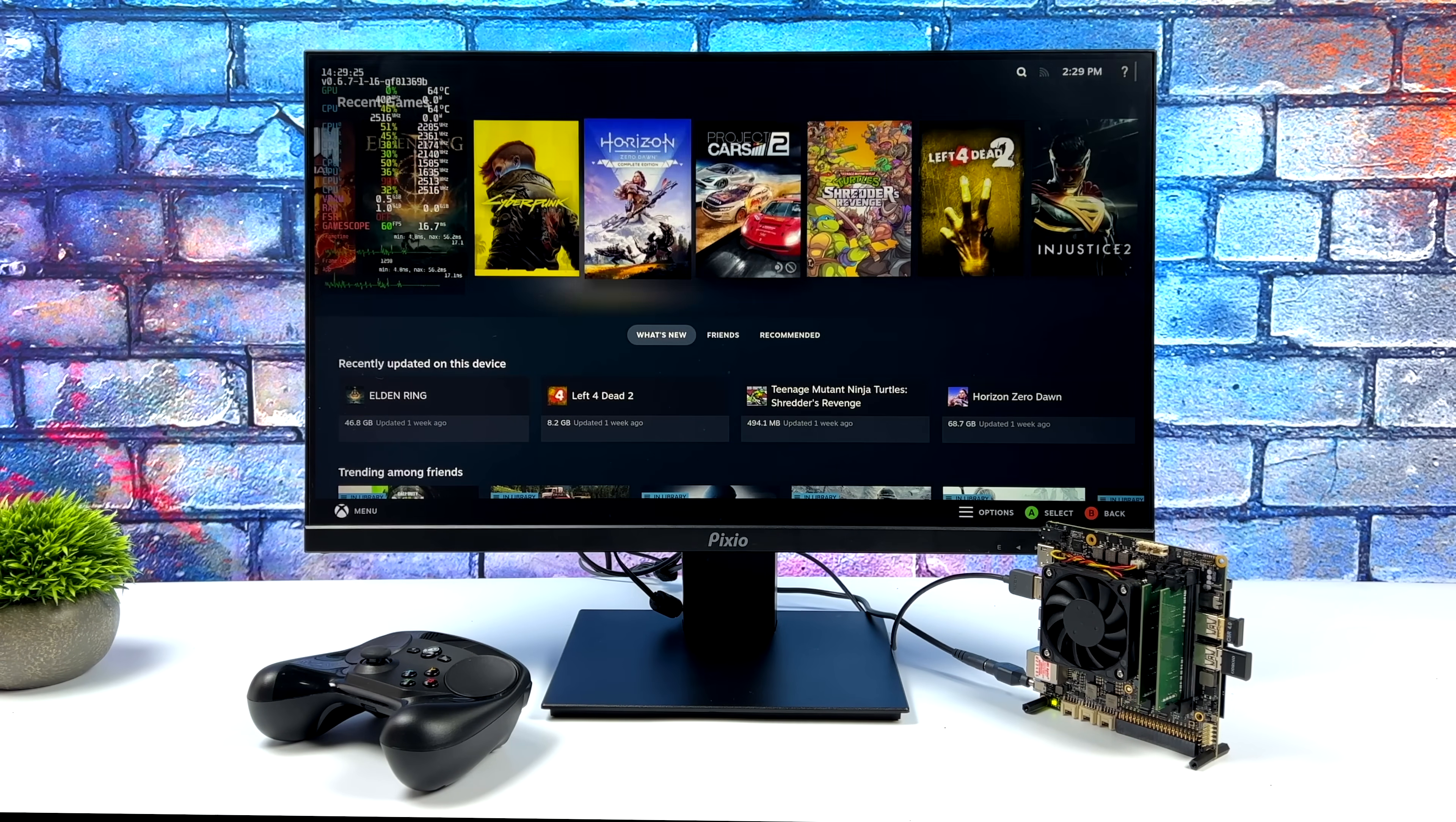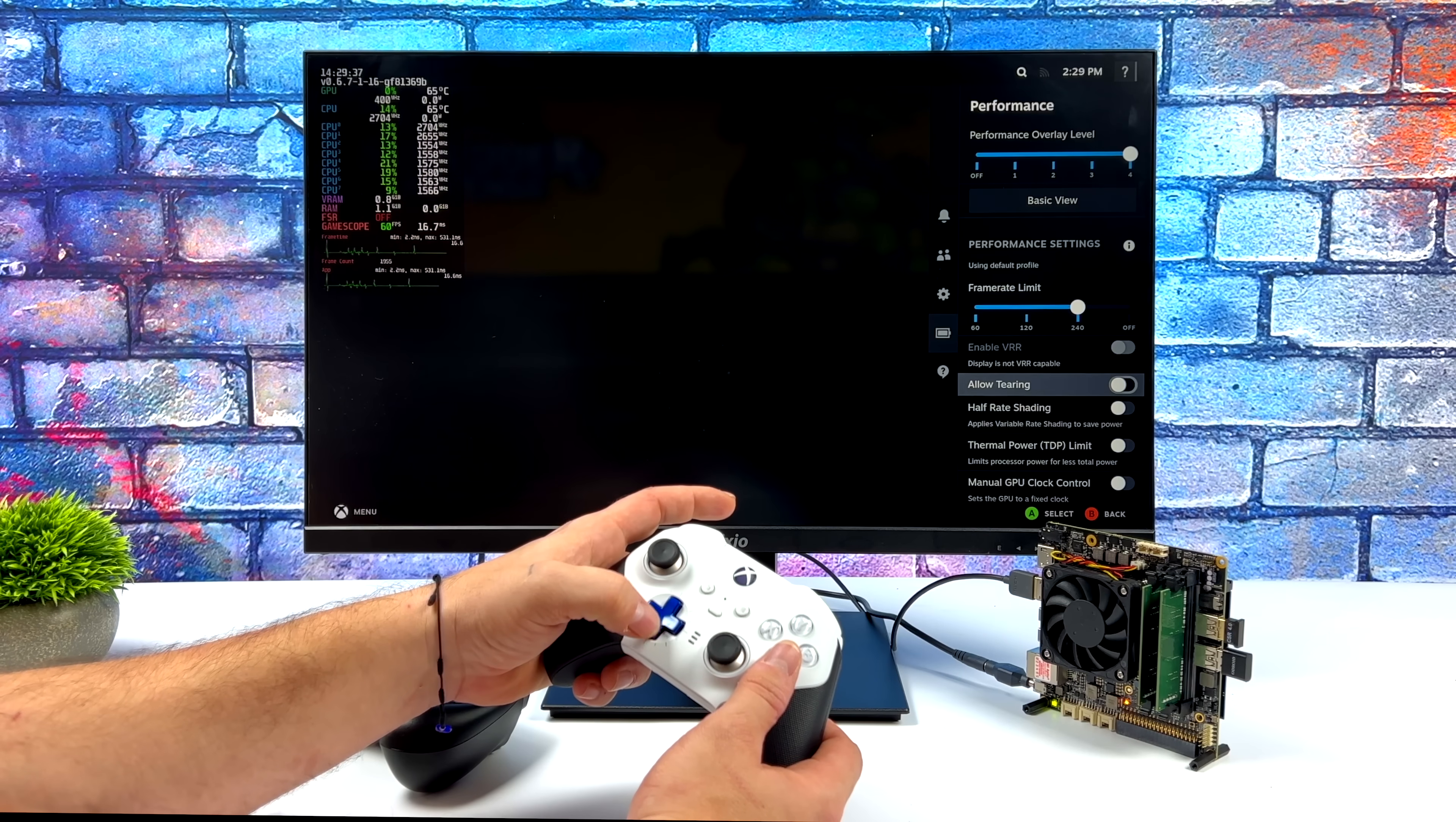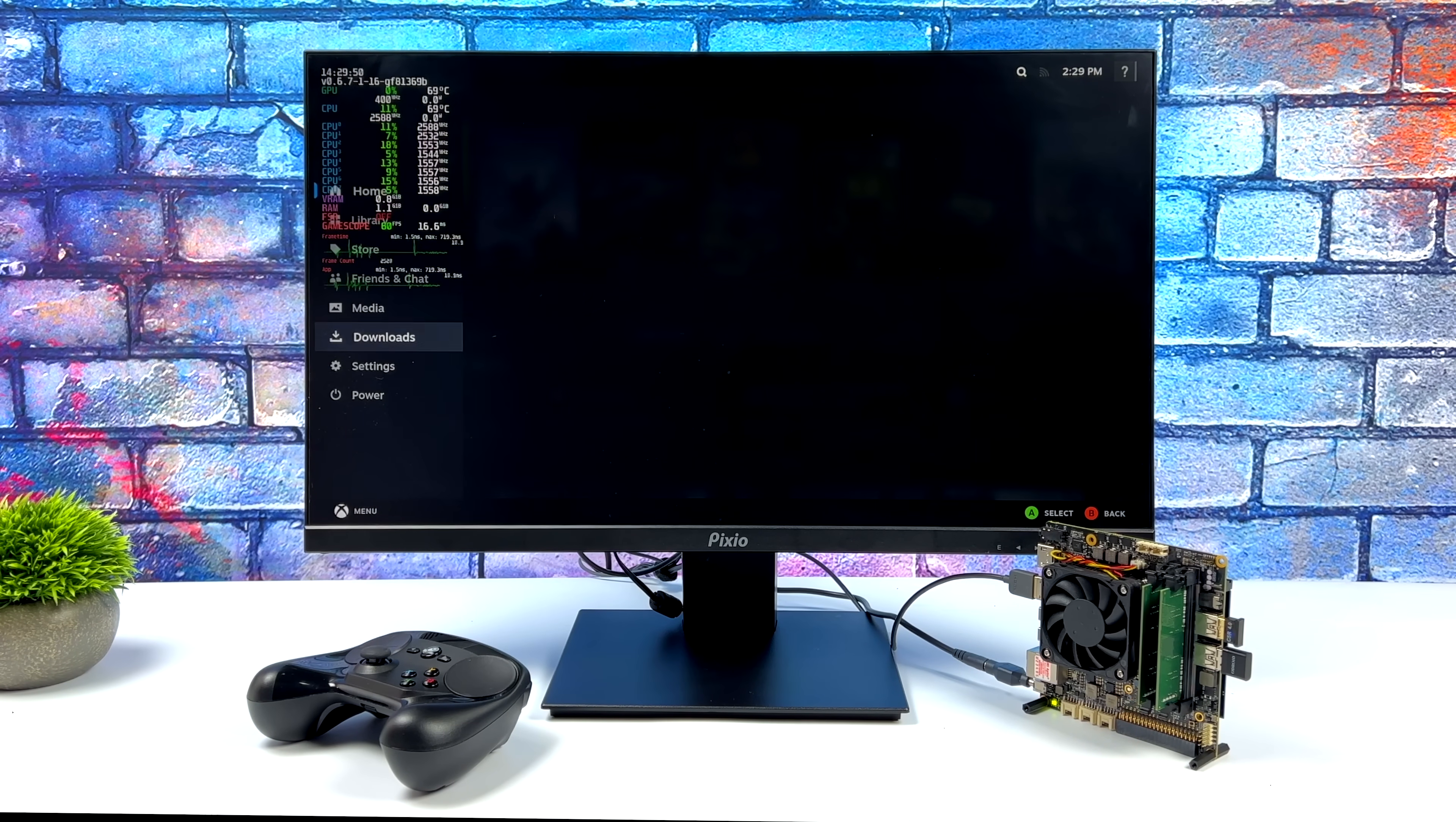Alright, so here we are - SteamOS 3 running on the Udoo Bolt. I've actually gone through here and installed a bunch of different games that I wanted to test out. We do have the overlay that we have on the Steam Deck. The only thing we can't change here is the TDP directly from this menu, but we can from the BIOS and we are set at 35 watts here just to get as much as possible out of this little board. We also have access to system-wide FSR and we'll probably need it with these Vega graphics.